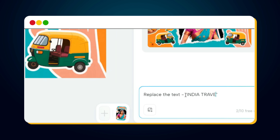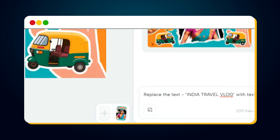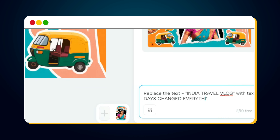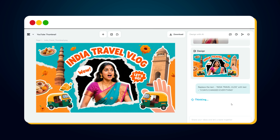Replace the text 'INDIA TRAVEL VLOG' with '3 DAYS CHANGED EVERYTHING' and hit Send again. Now, if you think this is just some random text, you're wrong. There's actually a strategy and formula behind this kind of text — a formula that big YouTubers use to boost their CTR from 3% to 15%. And if you want to learn that secret, make sure to watch this video till the end.